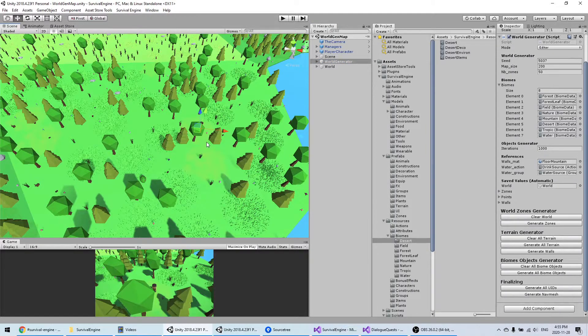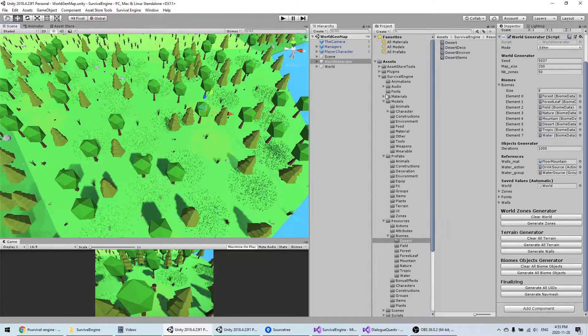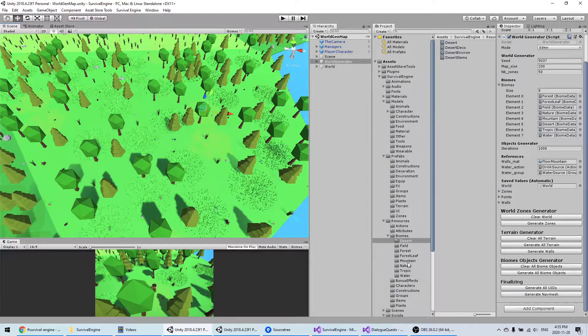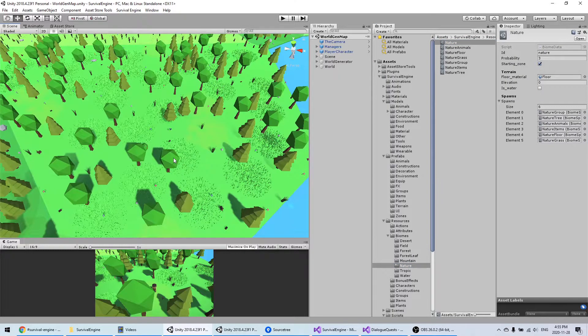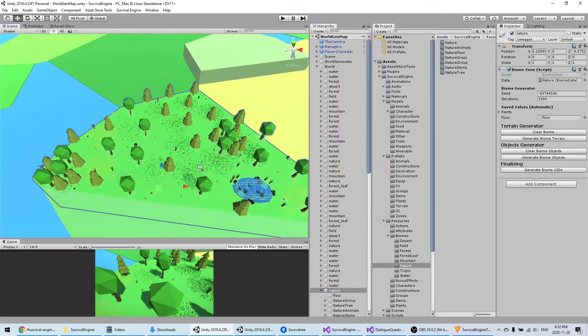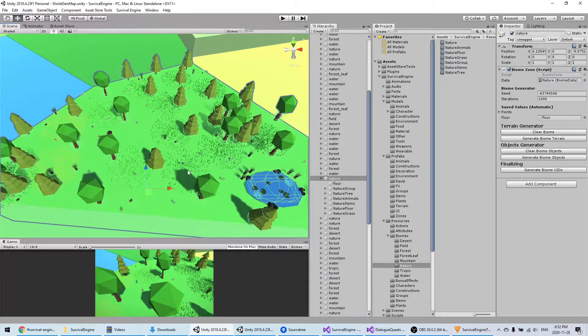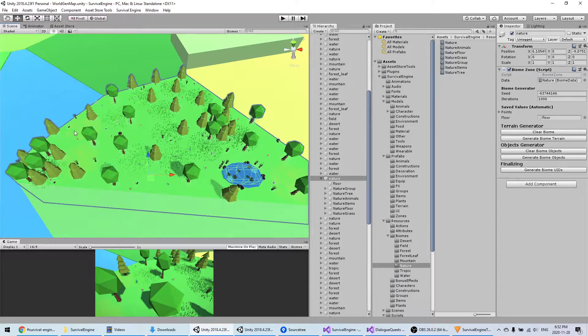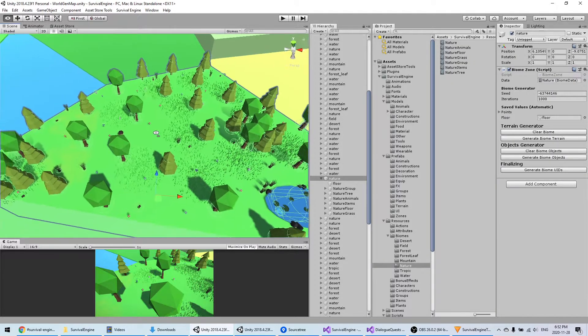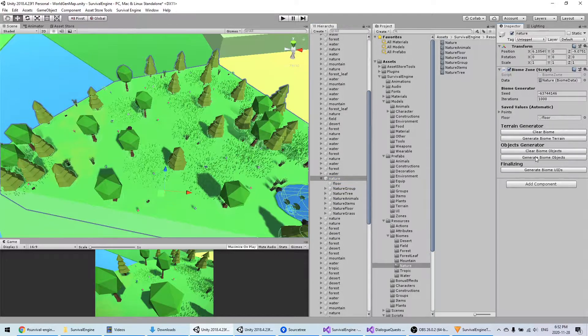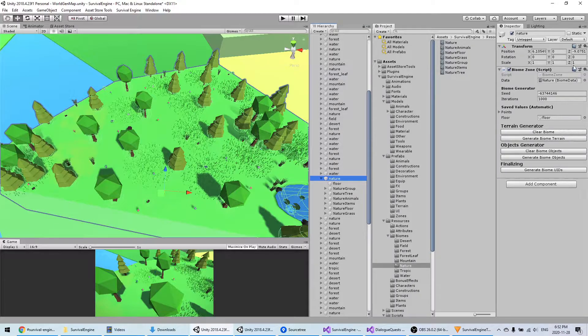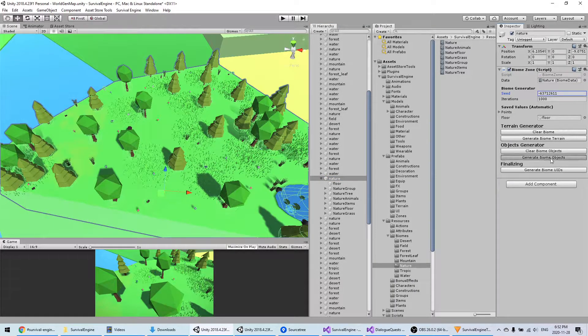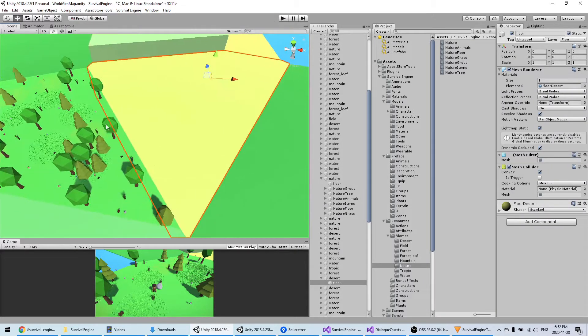Now that you know how to use the generic function of the world generator, I'm going to show you how all the different biomes work. We're going to start with the nature biome here, which is the one that we see in front of us. First, one of the really cool things that you can do is that you don't need to generate the whole world every time you change something. If you're just testing the properties of a specific biome, you can just generate this specific one. For example, I can just click on generate biome objects when I select the biome and it will only generate this one.